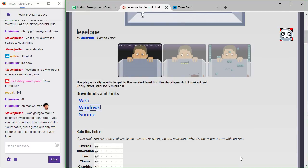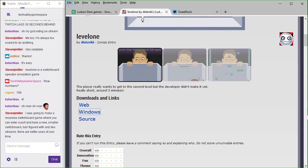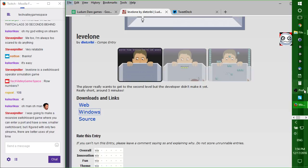Okay, the player really wants to go to the second level, but the developer didn't make it yet. Really short, around five minutes. There's a Windows bar on the right, or you can alt-tab, that works too.